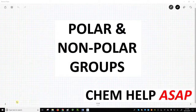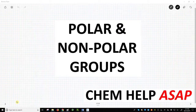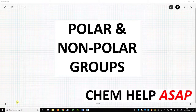Welcome to CHEM-HELP ASAP. Molecular structure and different functional groups are important for drug discovery because structure affects the chemical and biological properties of a molecule. If you can control the structure, you should be able to affect the properties.